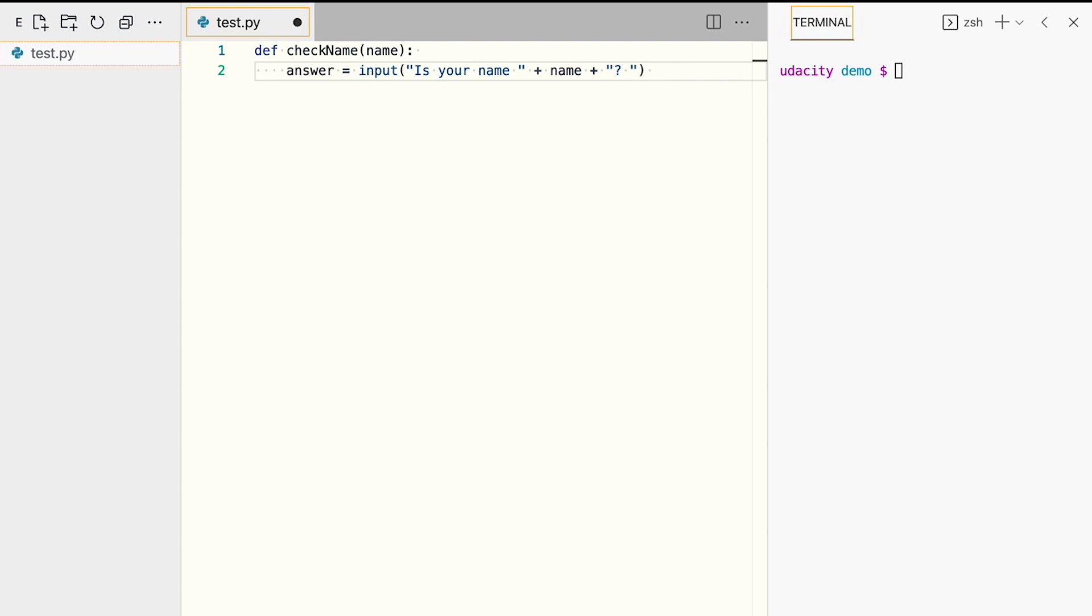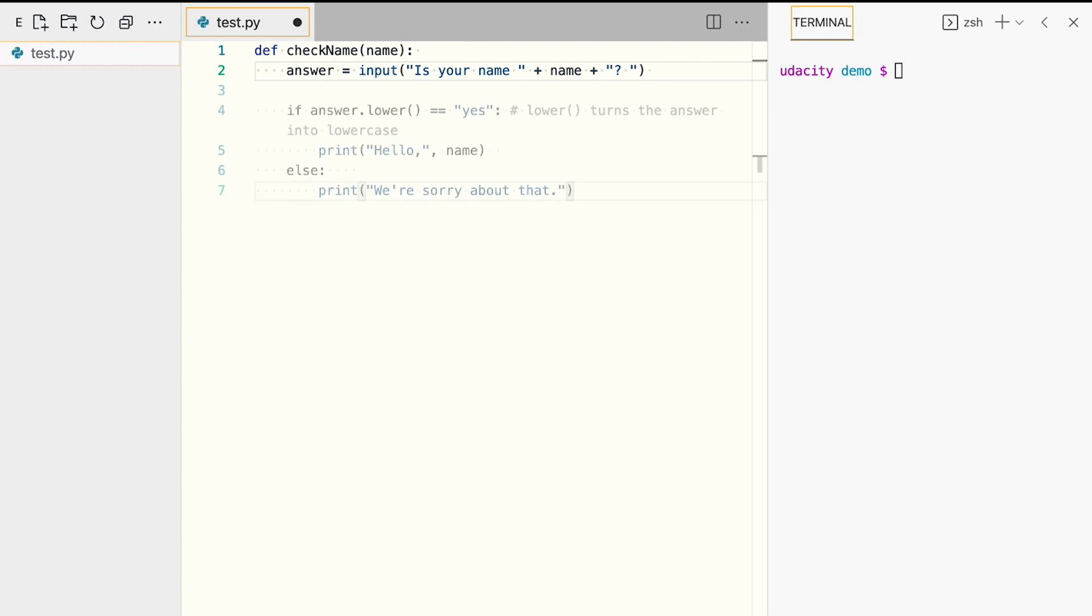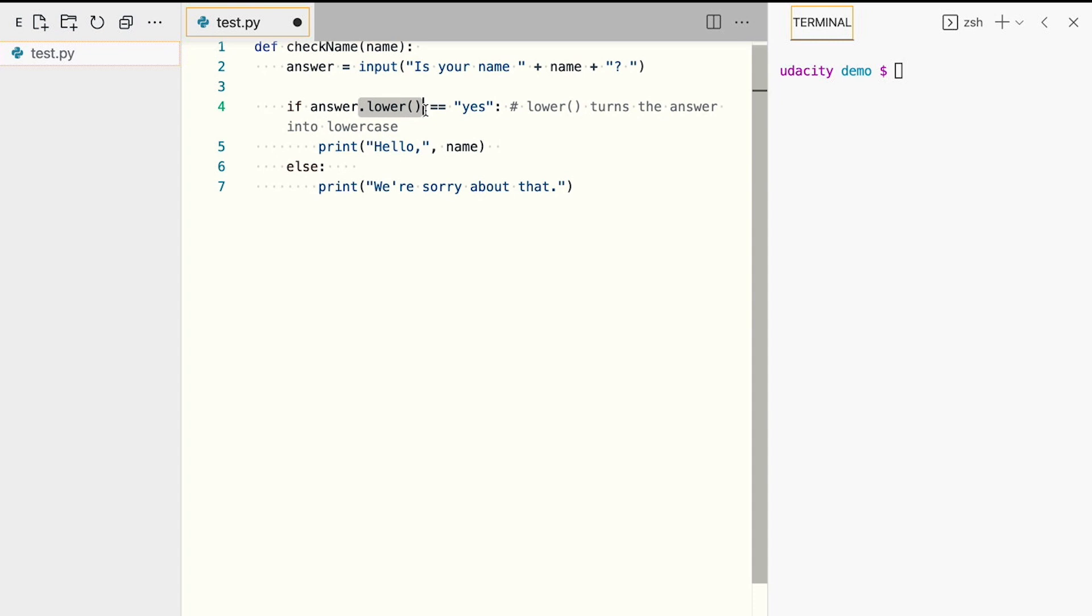And after that, we'll perform a conditional check. Note that the conditional now calls the lower method on answer. We use this method simply to ensure that the answer is lowercase, so it's always evaluated identically, regardless of how the user types it in. Whether it's yes, all lowercase, yes, all uppercase, or yes, part uppercase and part lowercase letters.